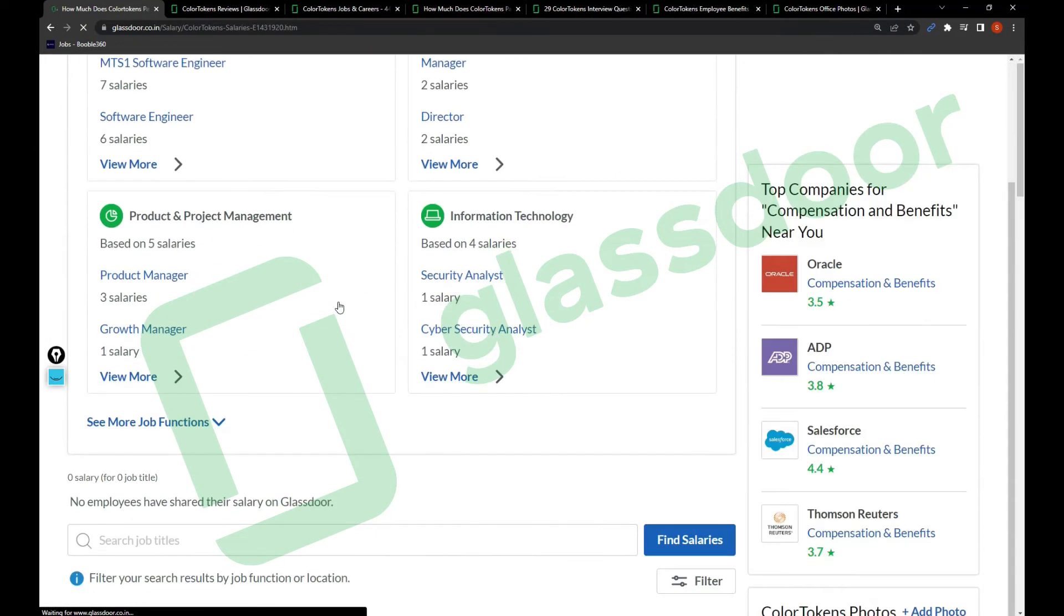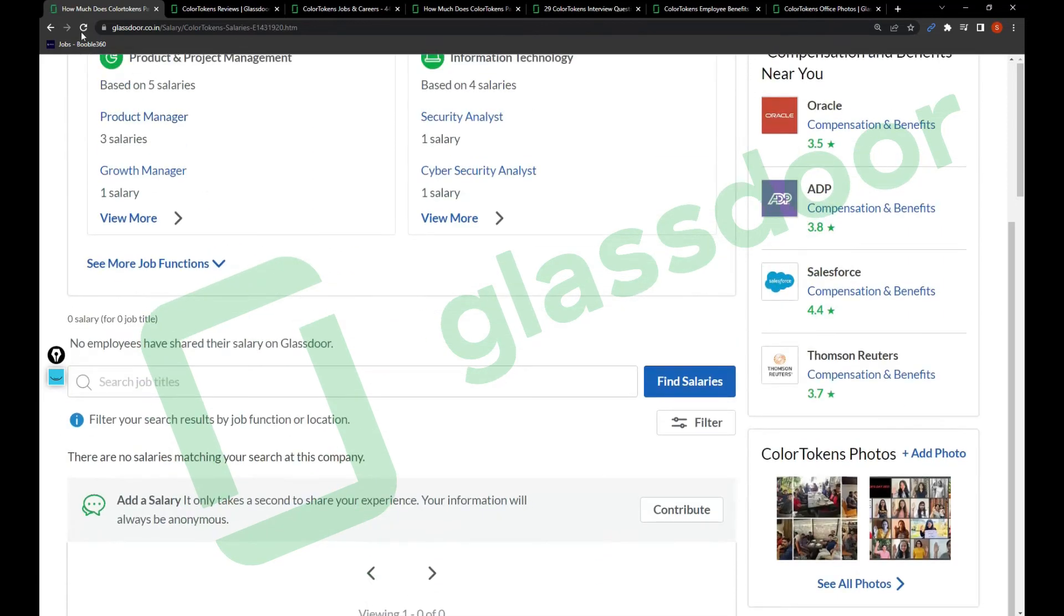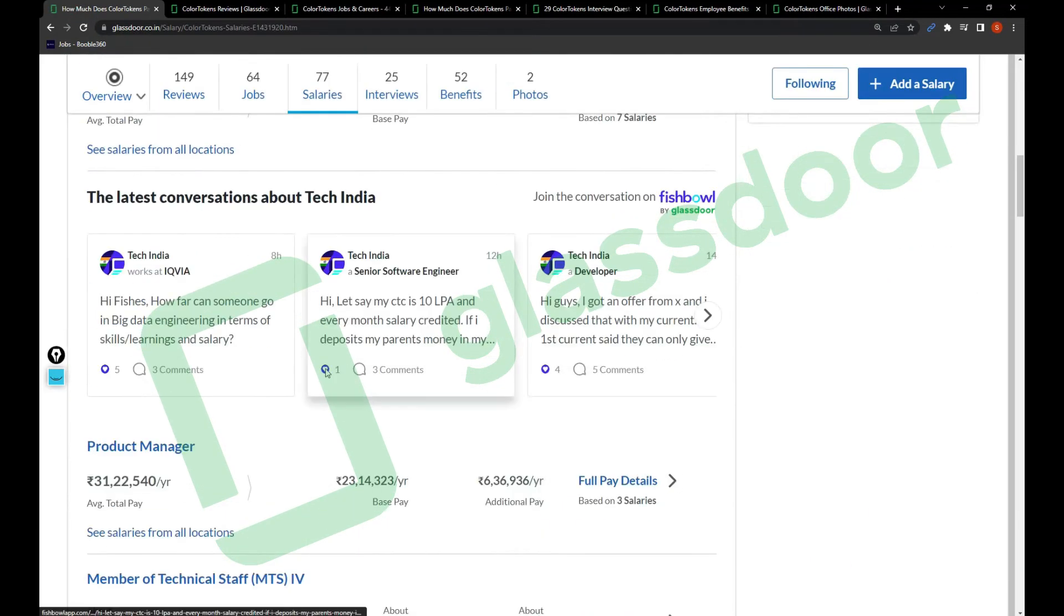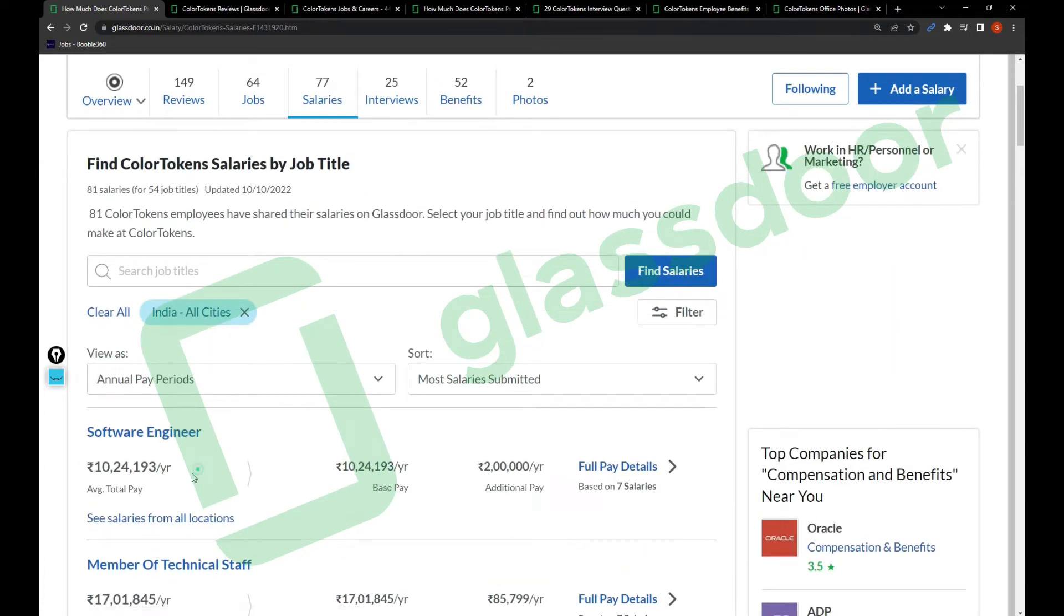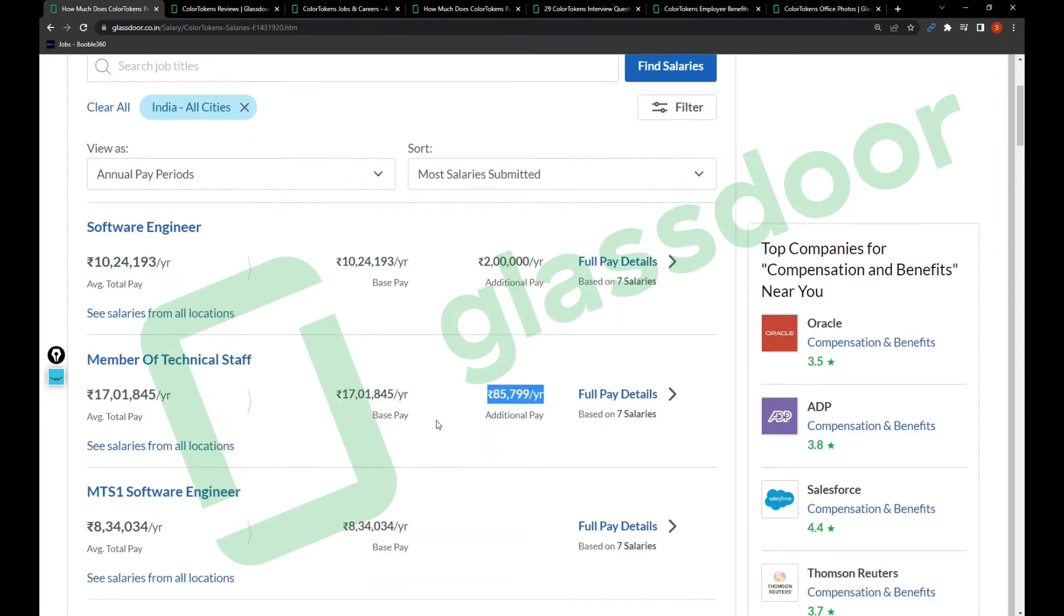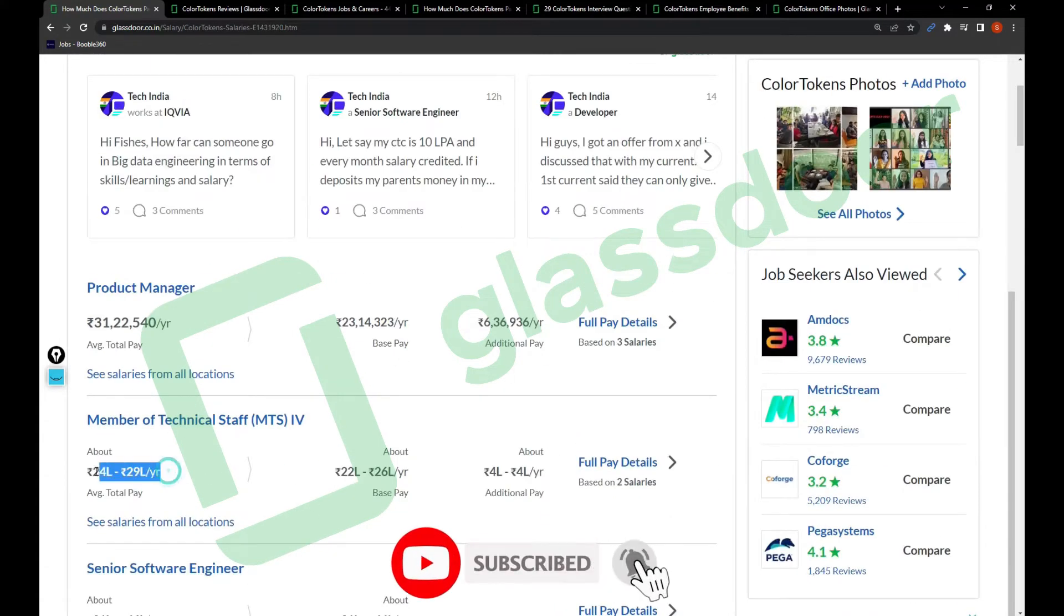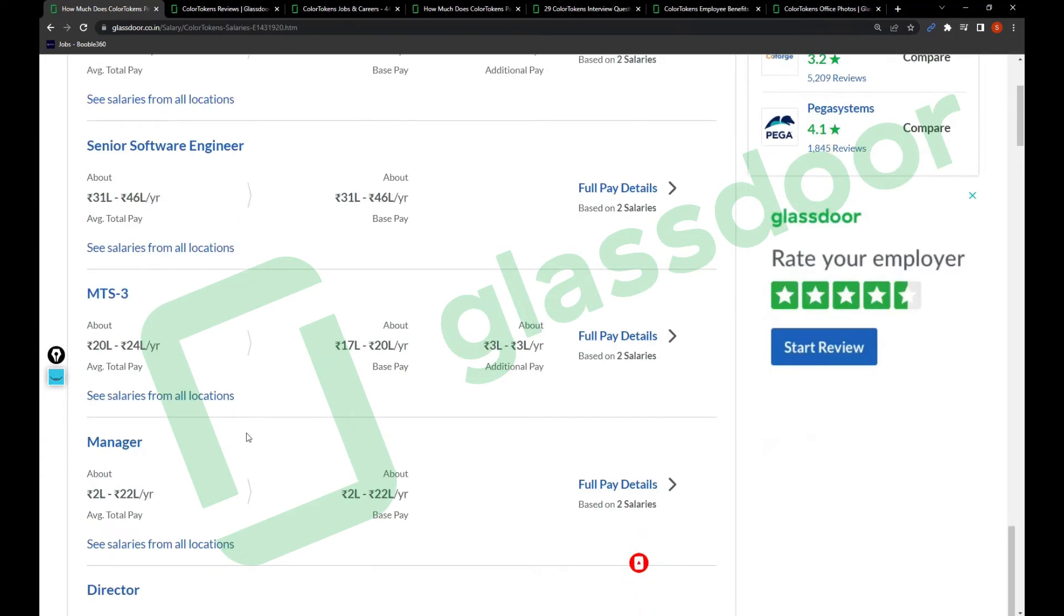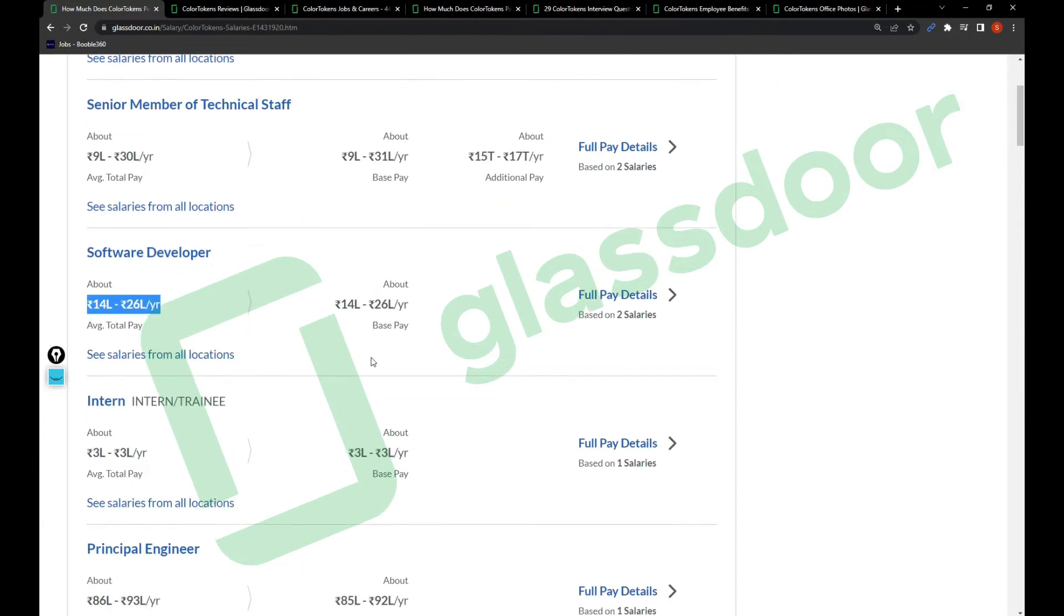Coming to salaries, salaries are good in this company. For software engineer the salary is 10 lakhs 20,000 rupees and you'll get 2 lakh additional variable pay. Member of Technical Staff is 17 lakhs with 85,000 additional pay. MTS-1 is 8.34 lakhs. 24 lakhs for Member of Technical Staff-4. Product Manager is 31 lakhs, and MTS-3 is 20 to 24 lakhs.